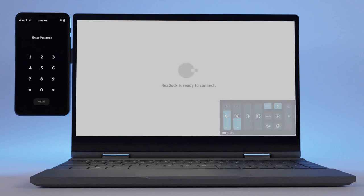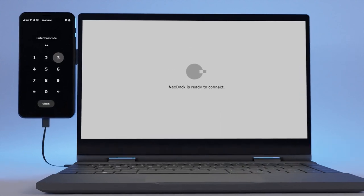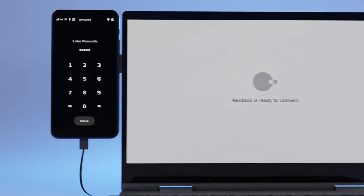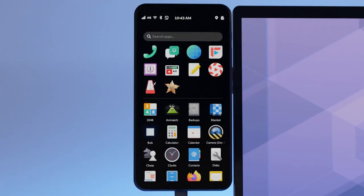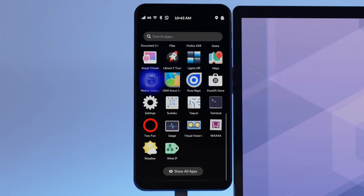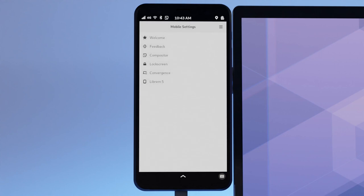With the dock powered on, plug in your phone and attach it to your mount. To use both the onboard touchscreen and LabDoc touchscreen, open mobile settings and select convergence and enable map built-in touchscreen.